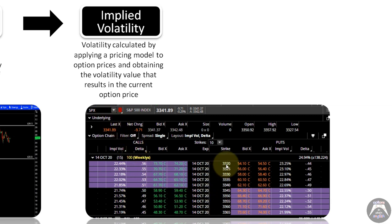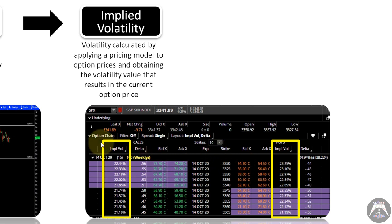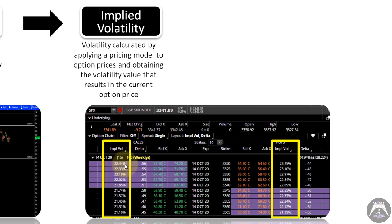We have several options in the option chain, so for each option price you can figure out a value of implied volatility. We can see it here — for this particular strike price, this option price is implying a level of implied volatility of 22.44%, 22.33%, etc. So implied volatility is obtained from option prices, whereas volatility itself is the degree of variation that a certain price has over time.